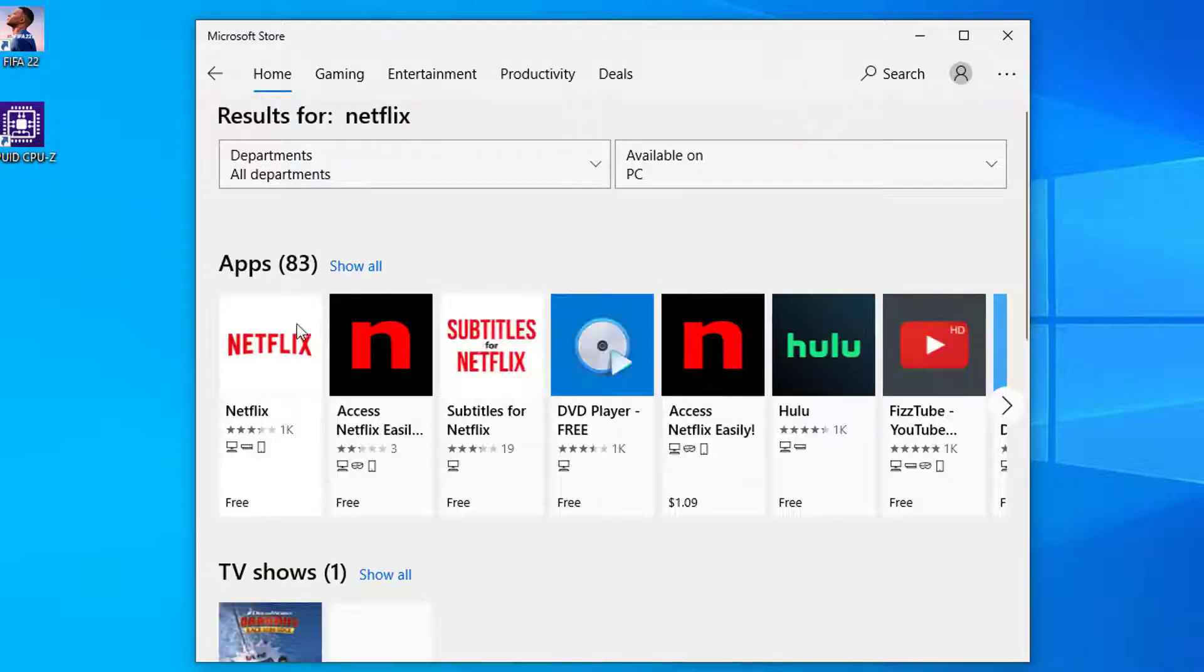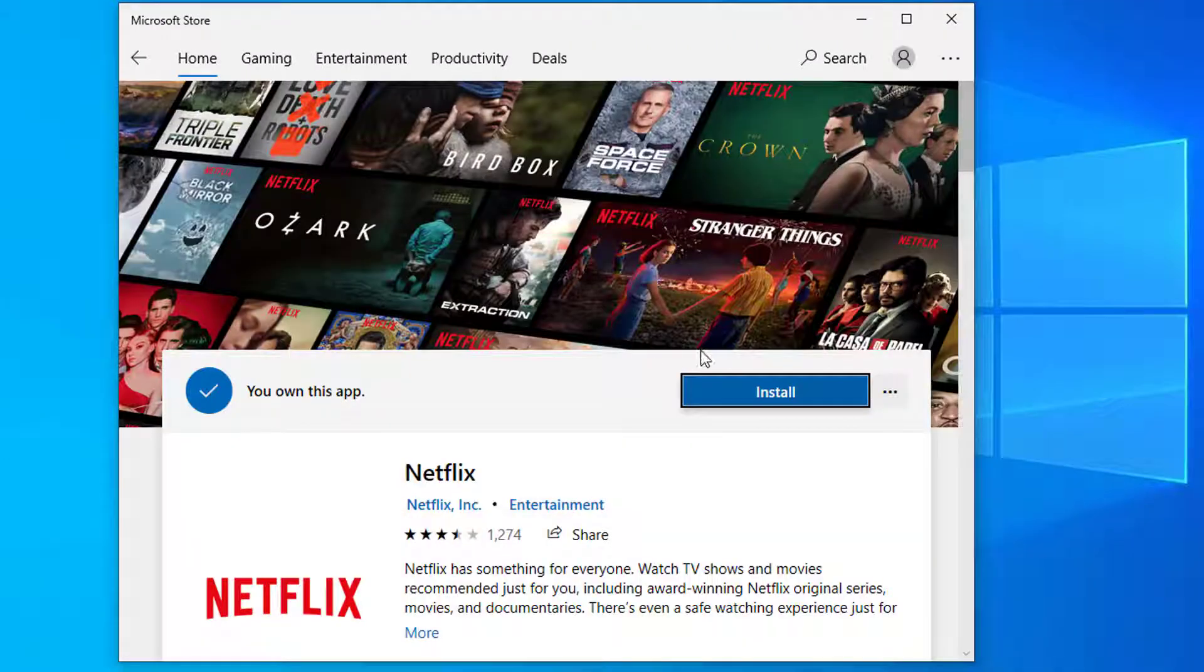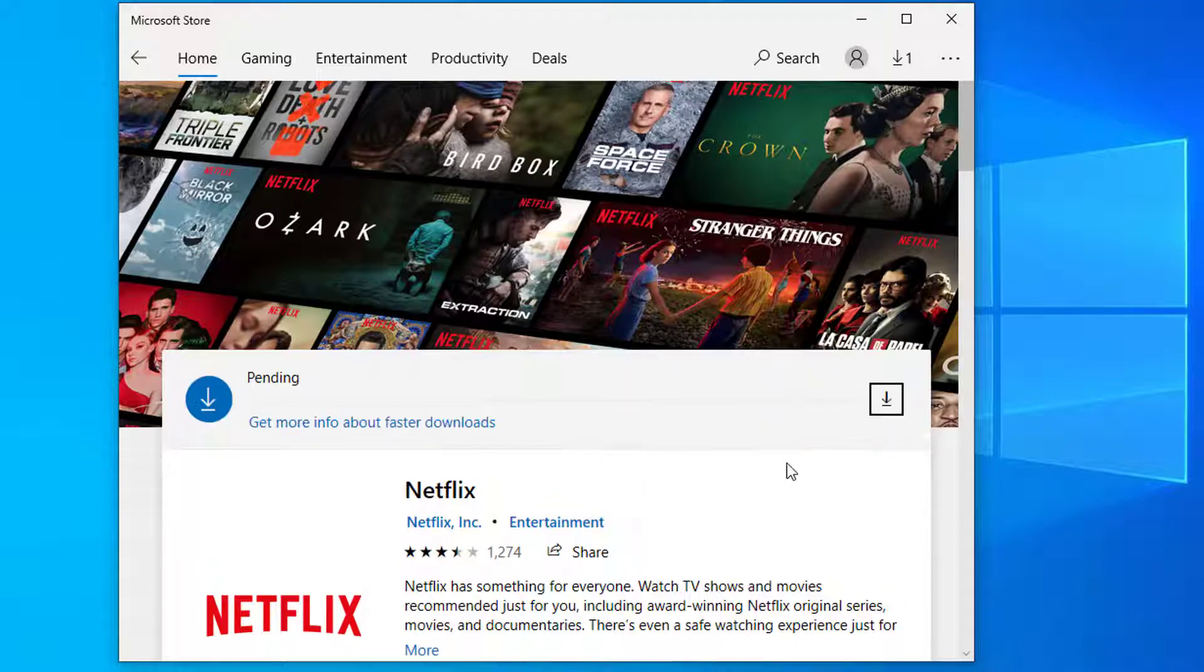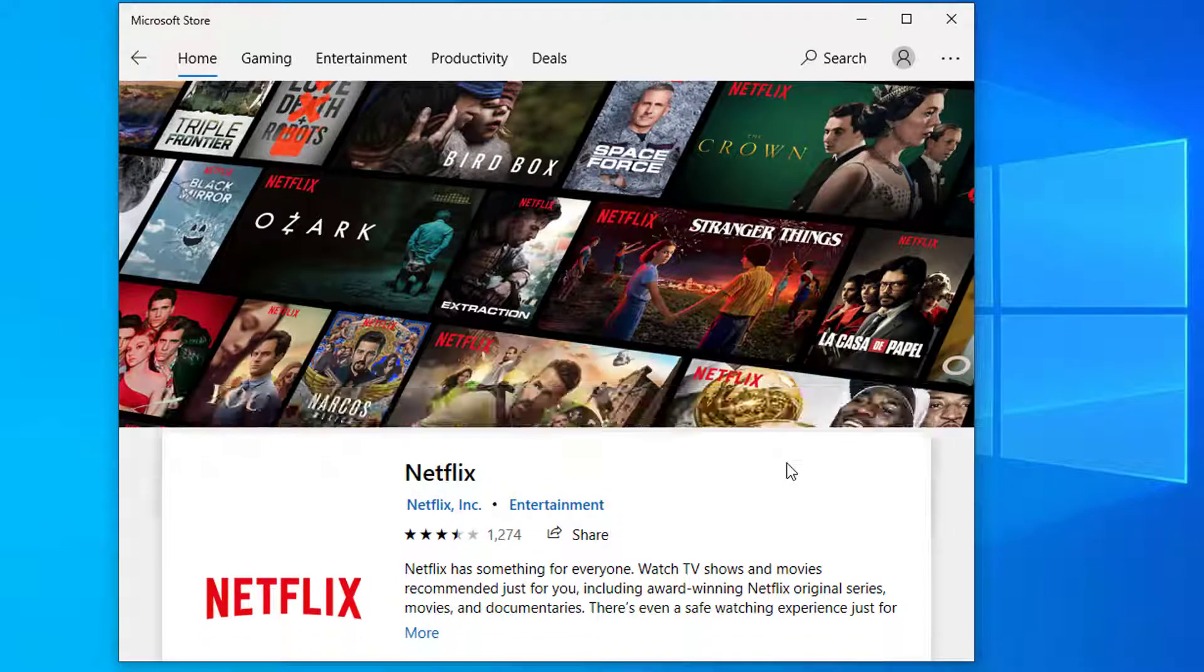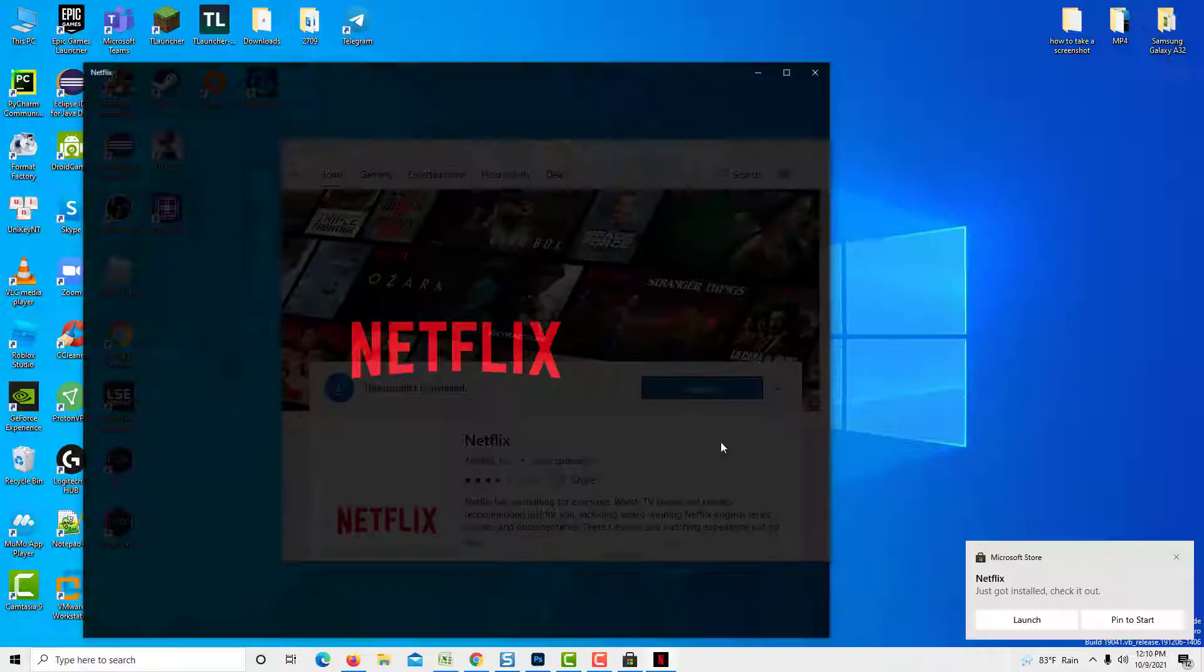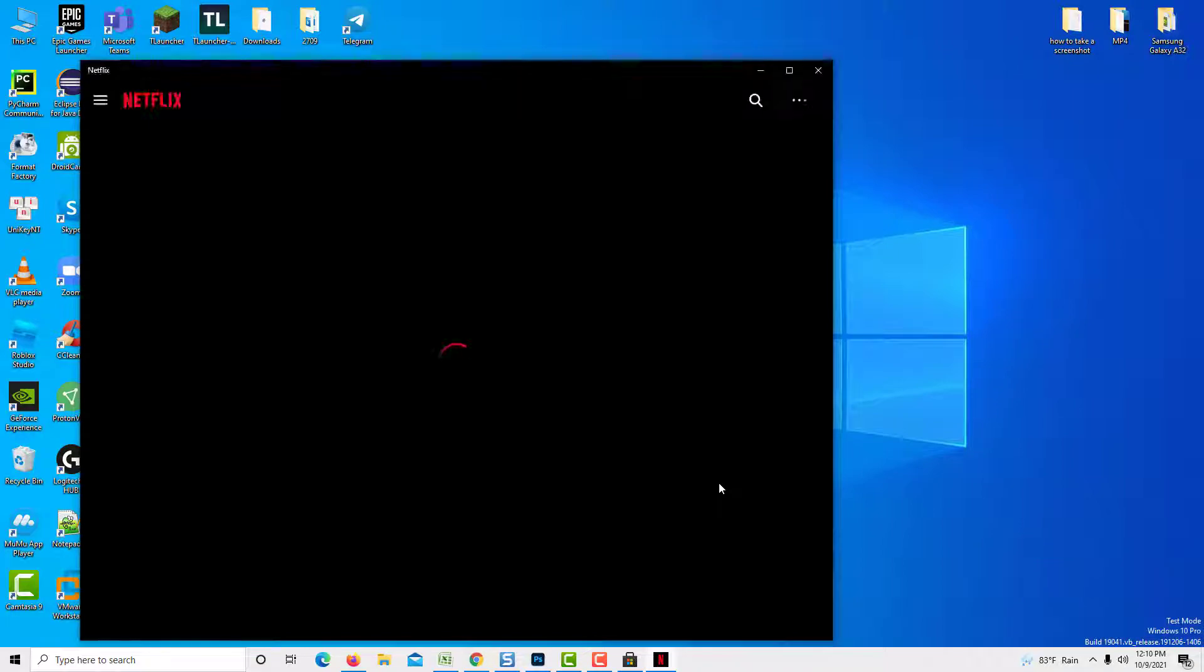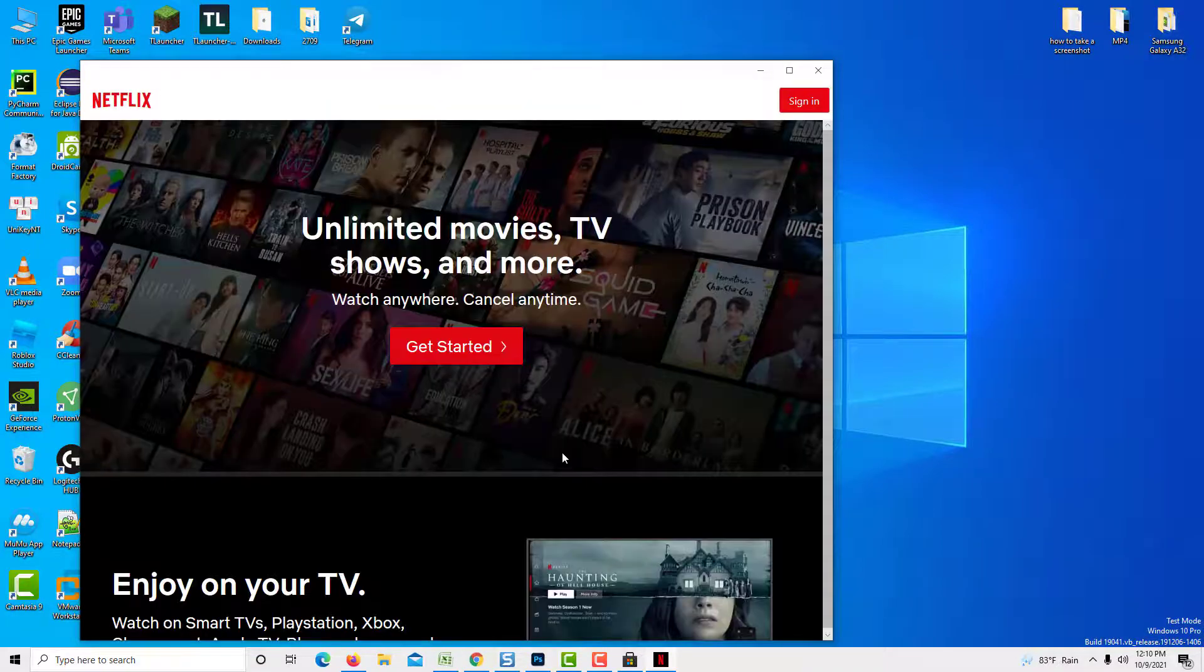And then click on Netflix App. And then here you will have an option which says Install. Just click on Install. And once it is installed you can use the app. You can try to log in and then you can use the app to watch Netflix. Thank you for watching this video.